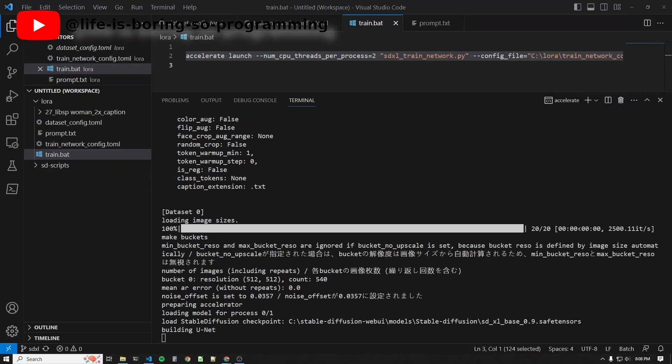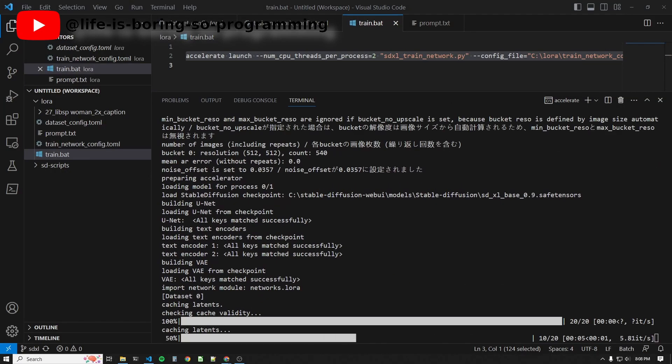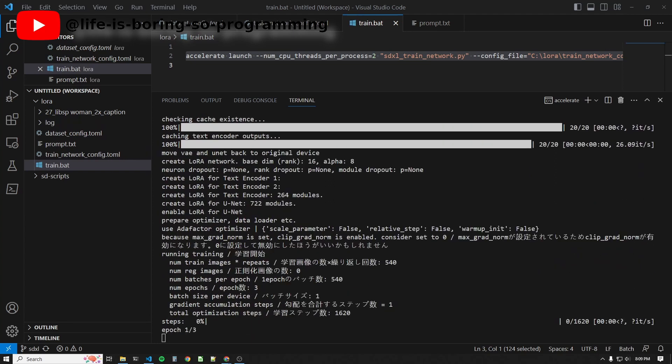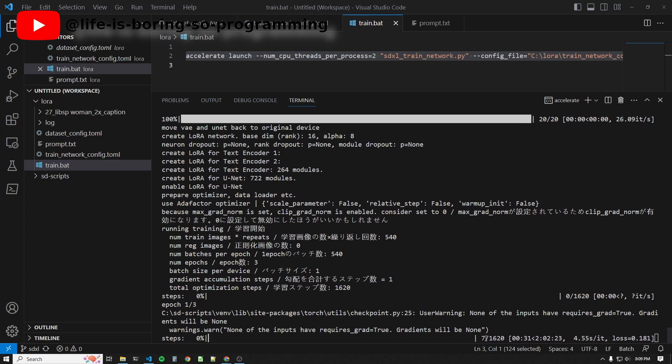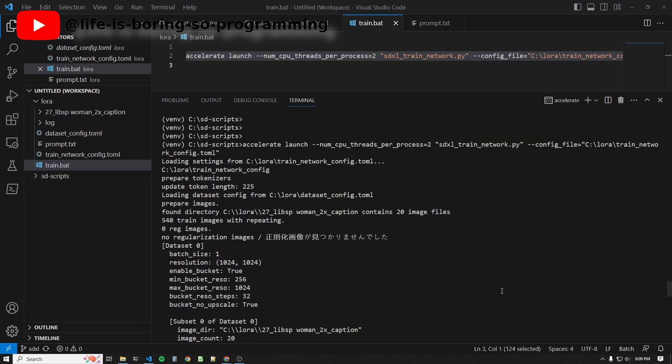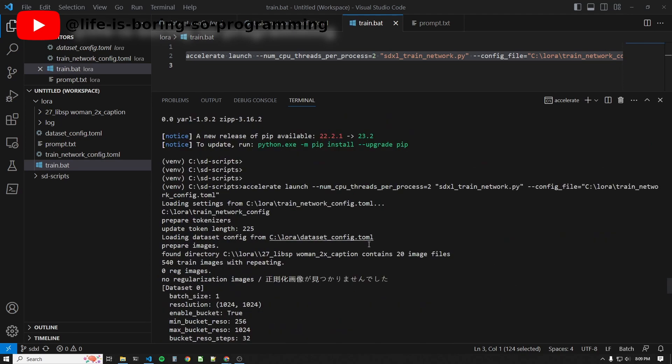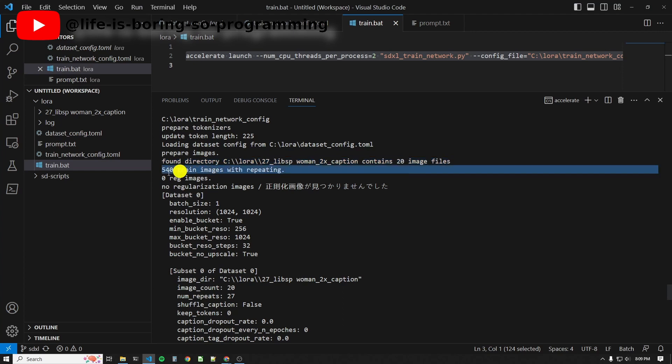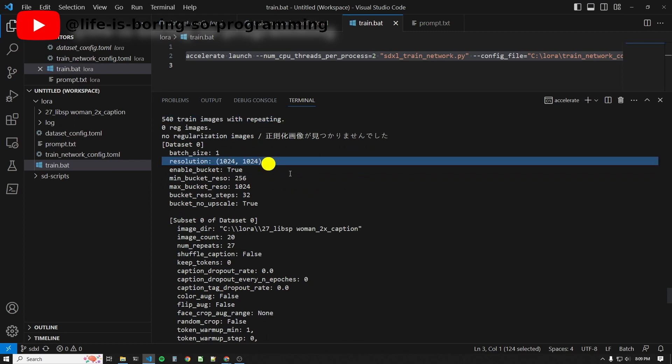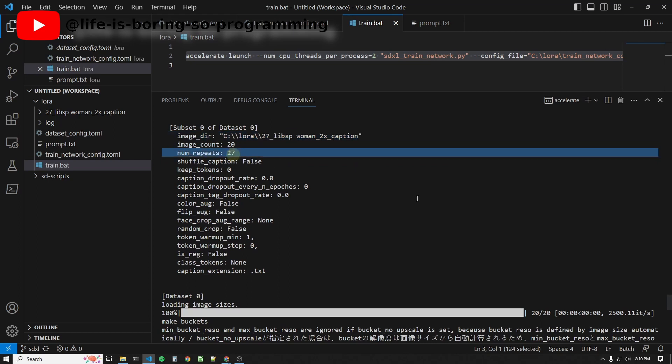Okay. No problem. It started to train. You can find the training information above. Our dataset parameters. We have 20 training images. 27 times 20 equals 540. Resolution. Where is the dataset images? Number of repeats.